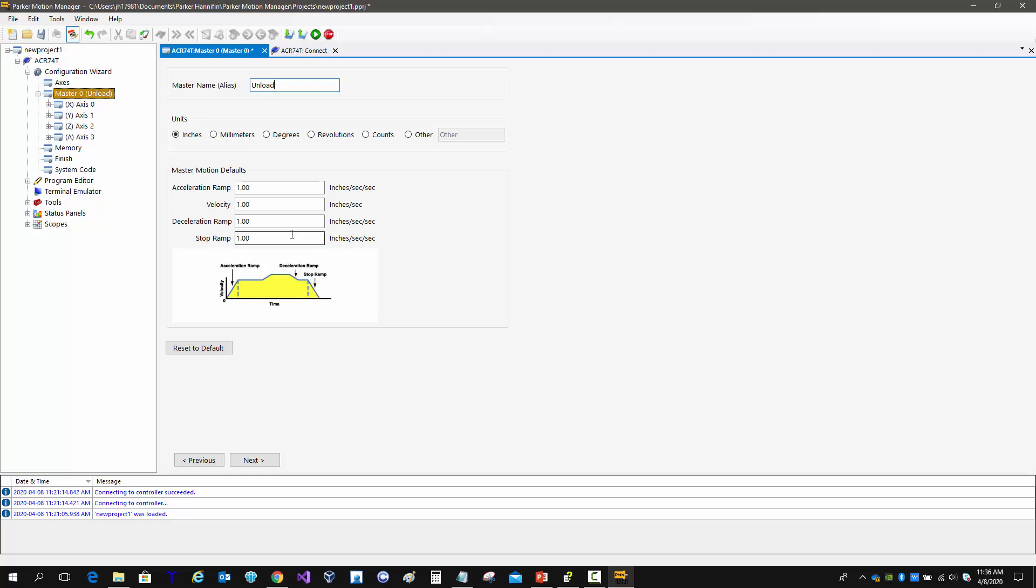Again, this is not just for one axis but everything connected. So this could be one axis doing a move or it could be all four axes. This is independent of the single axis jog moves.